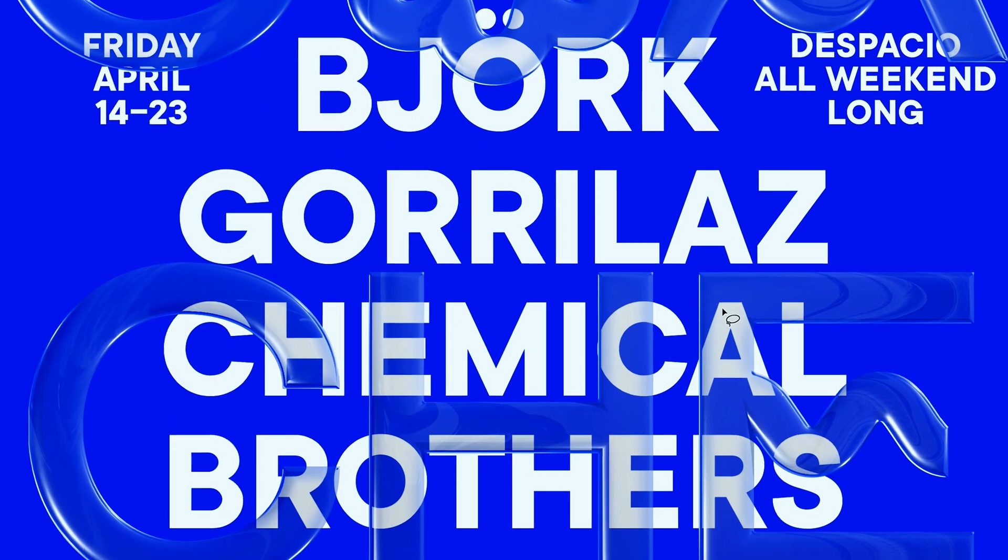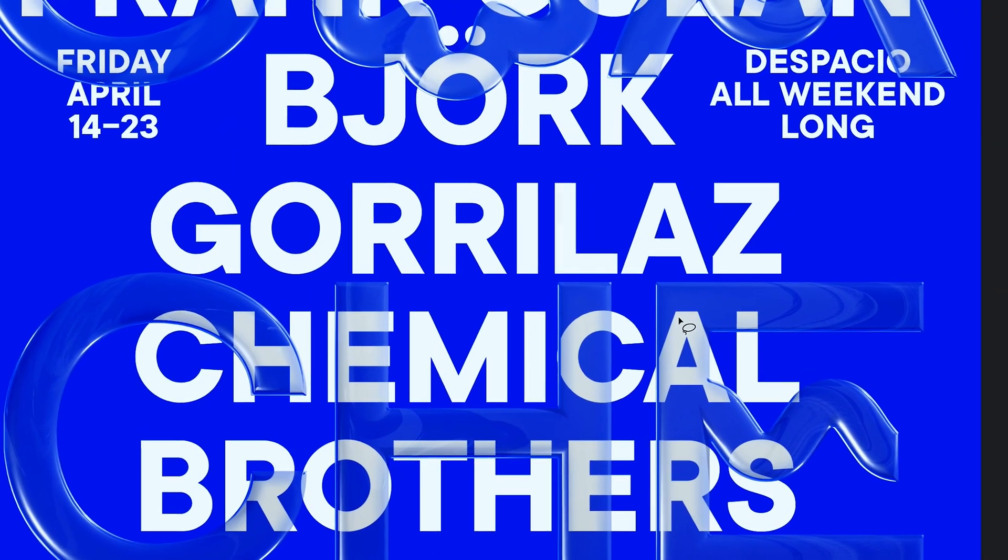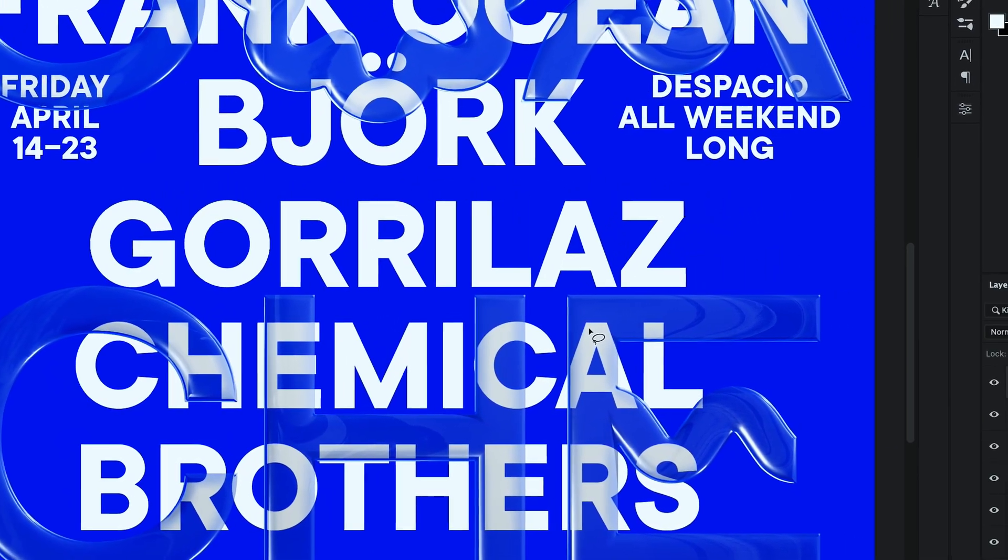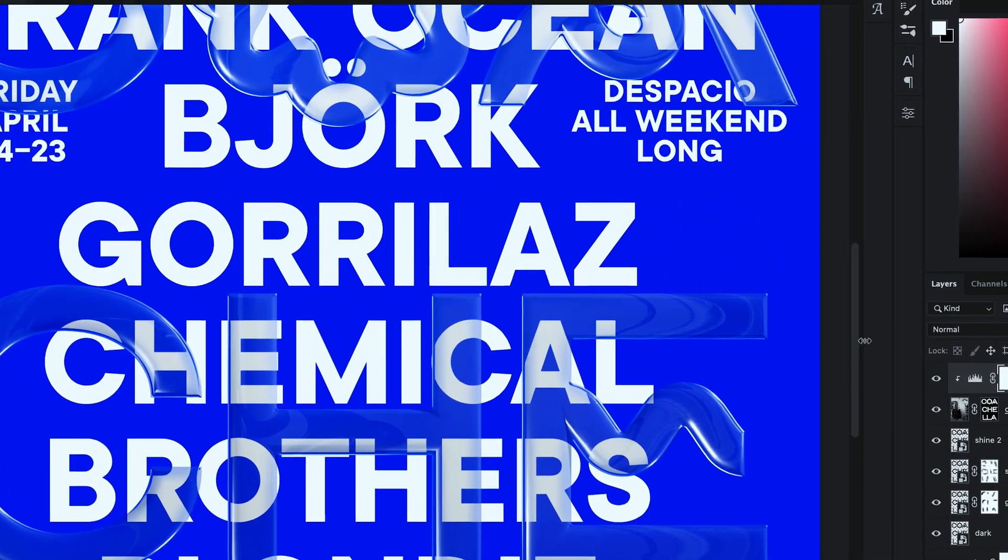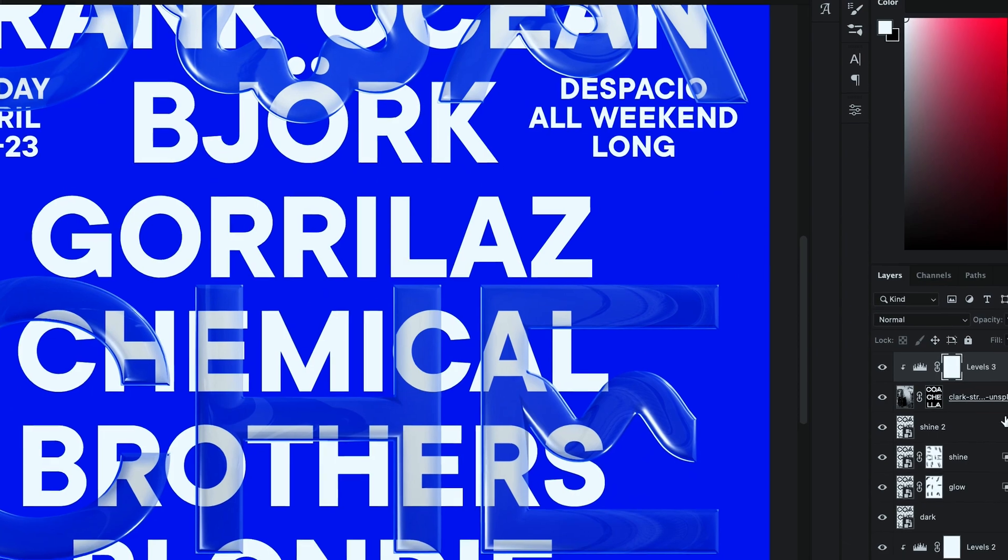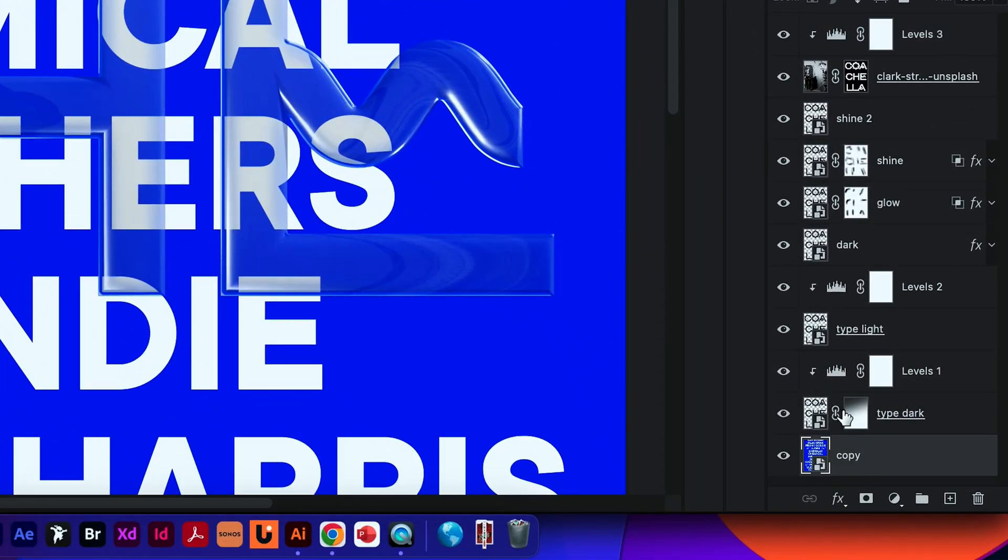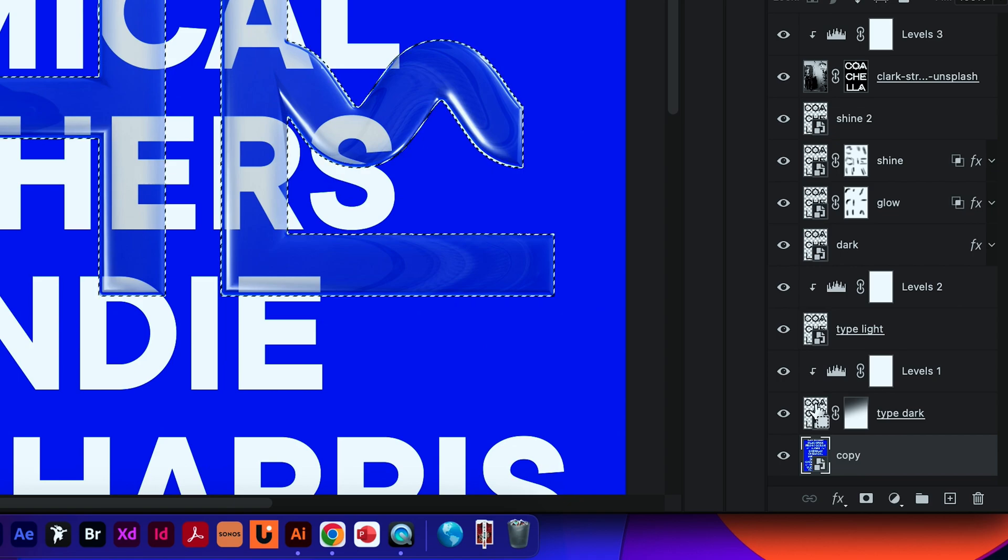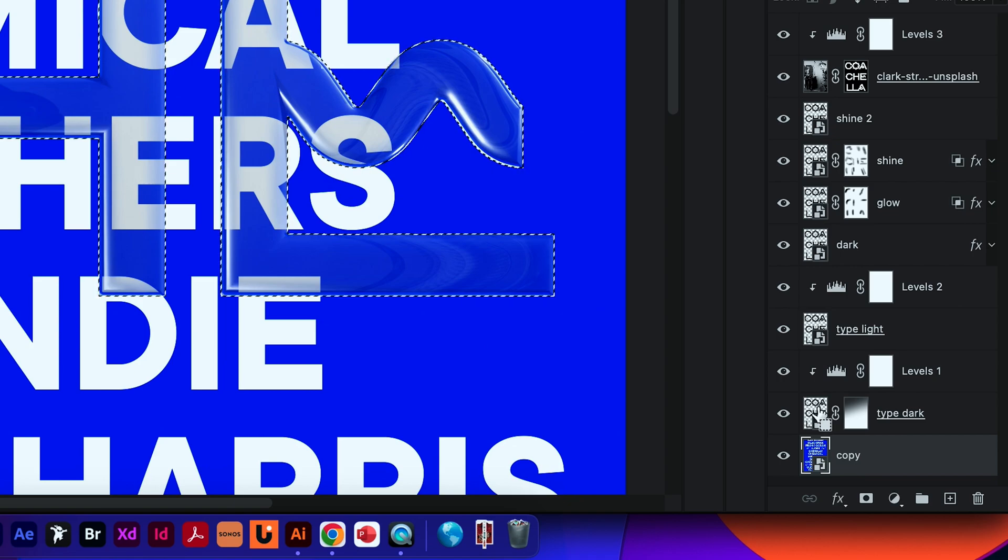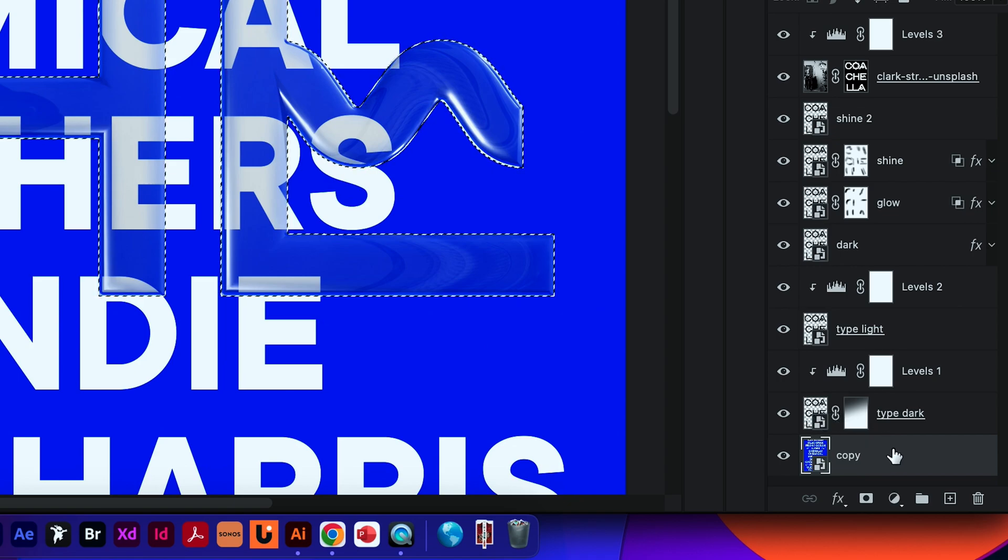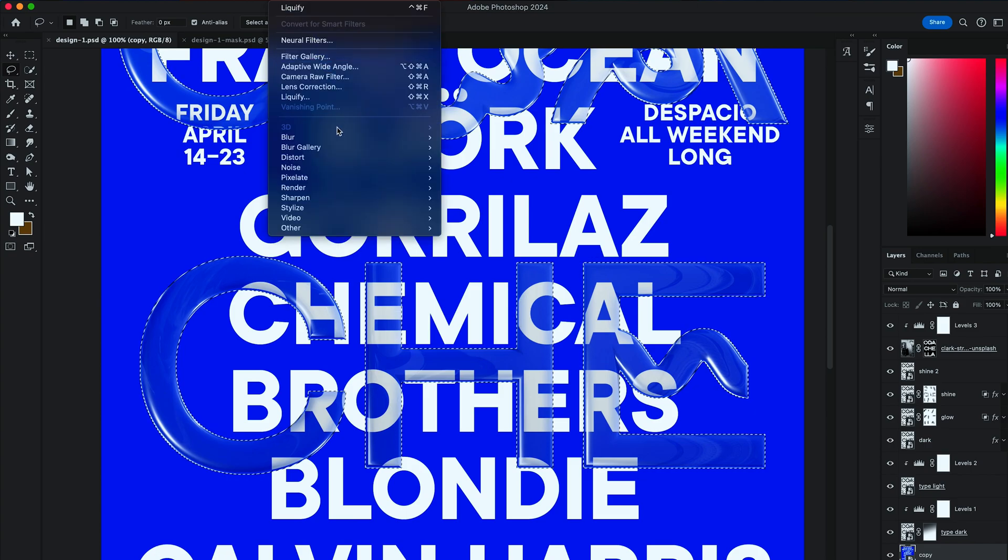The final but the most important action of this tutorial is to make our typography distort as if it's placed behind the glass. To do that, let's select the layer with all of our information. And then holding an Option key, we want to make a selection of our Coachella typography layer. And then go to Filter, Distort, Displace.